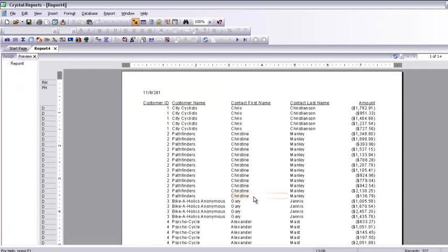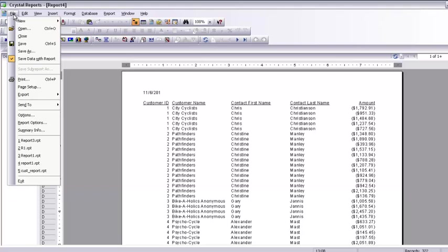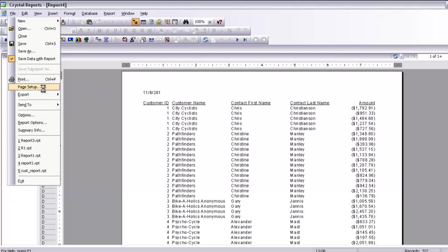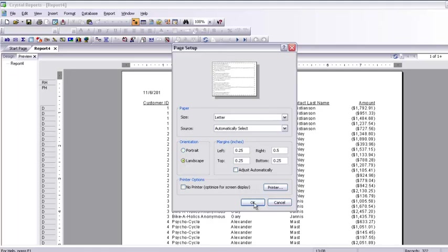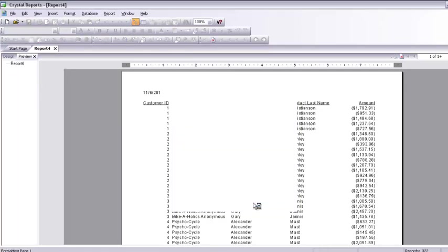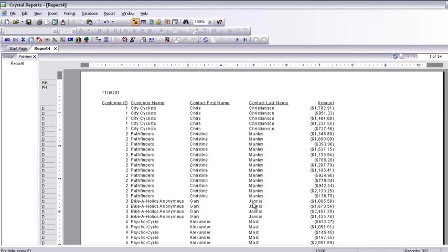The report comes up, but I don't want it in this format. I want it in landscape, so I go to File > Page Setup and change the orientation to landscape. When I change the orientation to landscape, the fields do not realign automatically — they remain in the same place, so I will have to realign them.